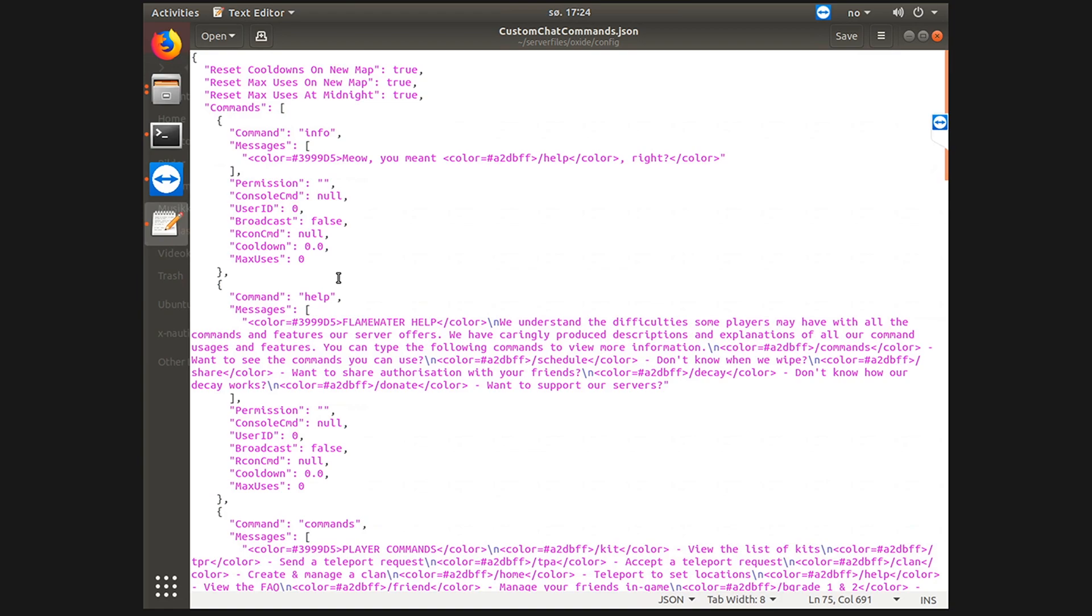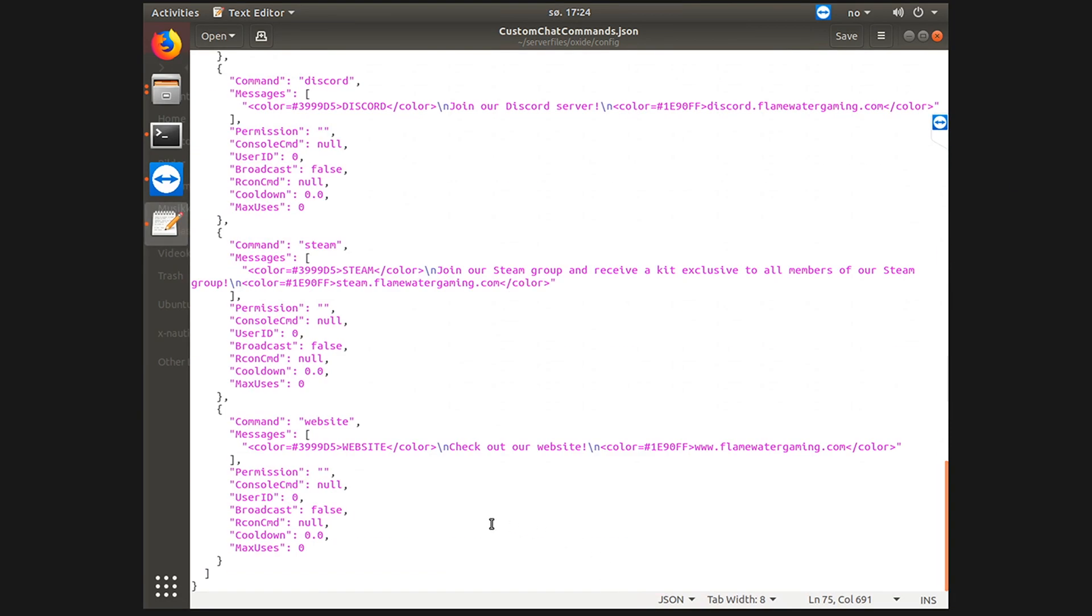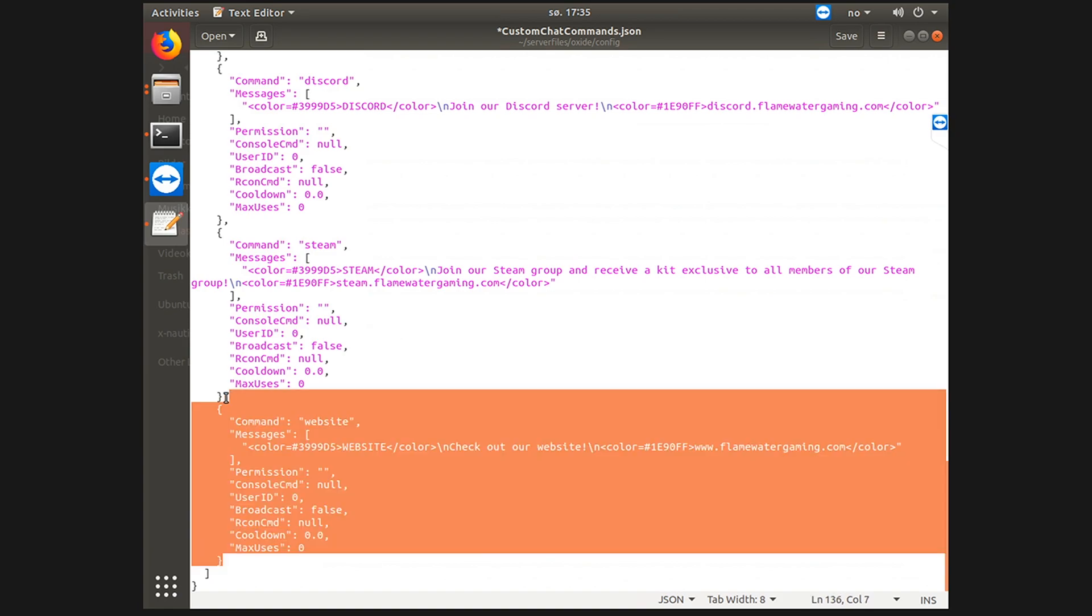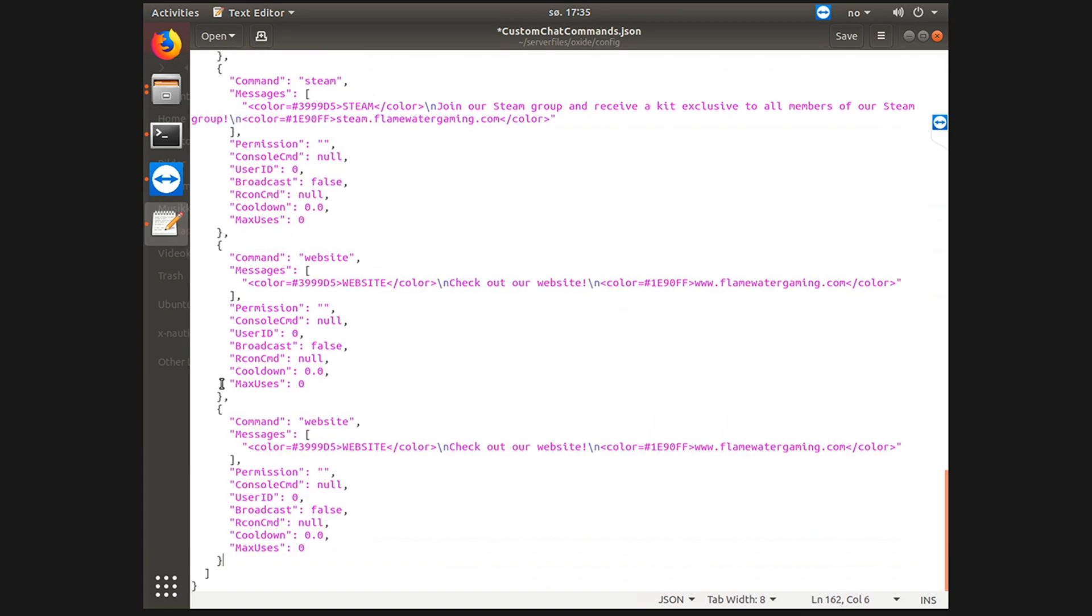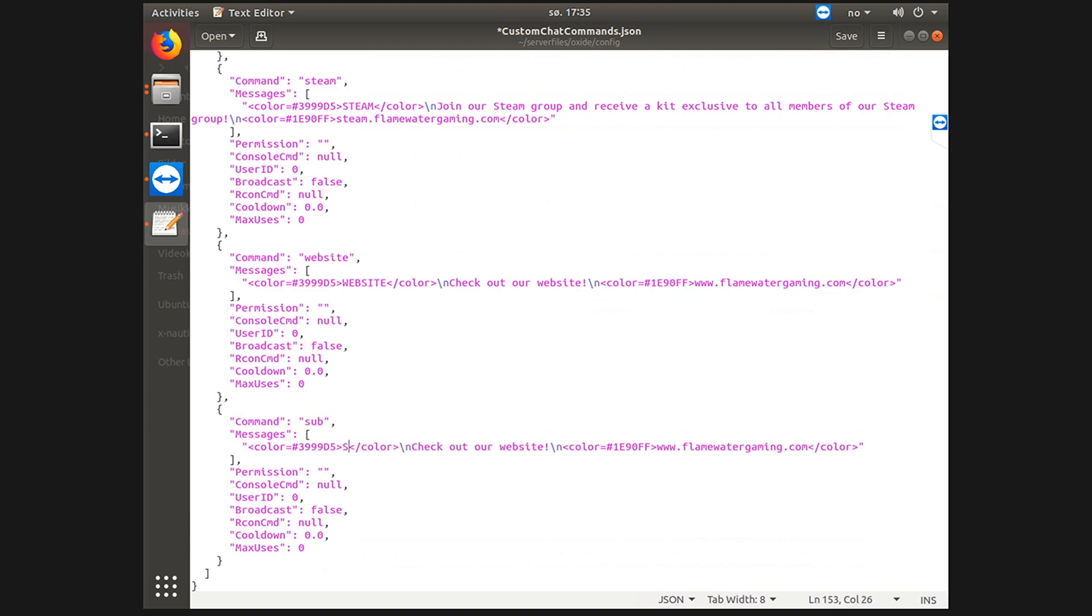Let's add the slash subscribe command. I have a lot of commands here. To make a new command you can add a new command by copying the previous one, pasting it below. Remember to add a comma here and none at the end. You just rename it to whatever you want. I'll put sub and sub as the in the chat.